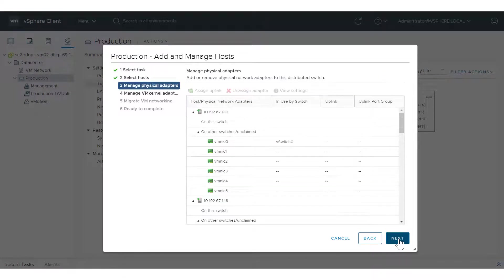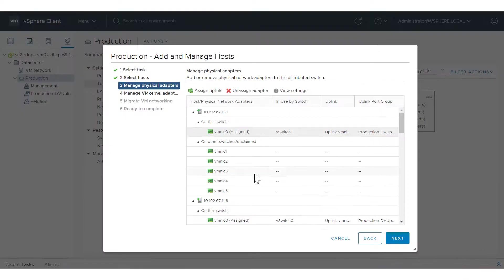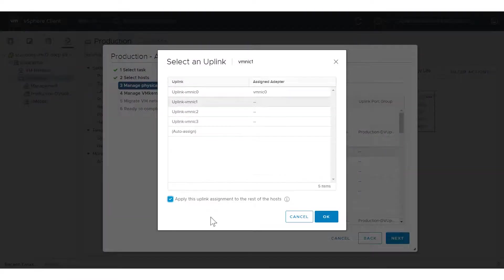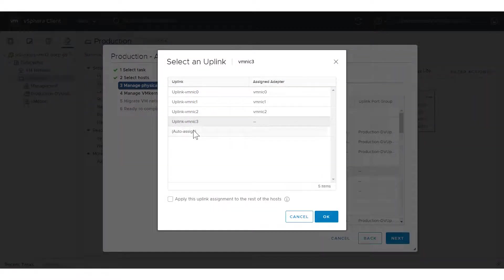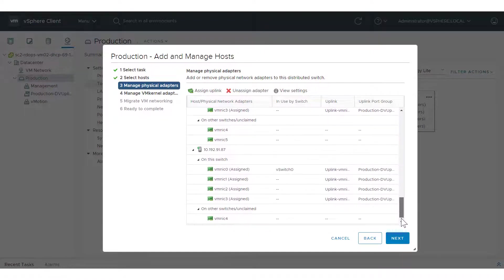In the Manage Physical Adapters page, we'll map the physical adapters to the uplink. Select the physical adapter and click Assign Uplink. Instead of mapping a physical adapter in a host one at a time to the uplink port group, which is time consuming, we can make all the assignments at once by checking 'Apply this uplink assignment to the rest of the hosts' and click OK. Repeat this process for vmNIC1 through vmNIC3. In the Physical Adapters page, you can see the same configuration has been made to all the hosts. Click Next.